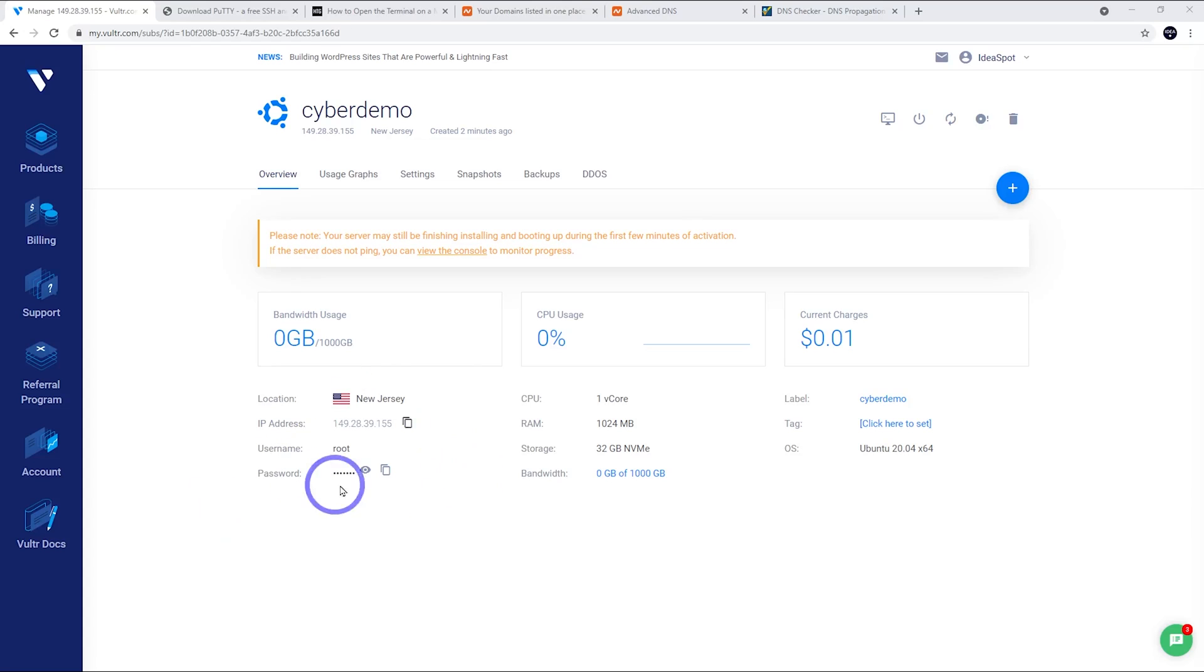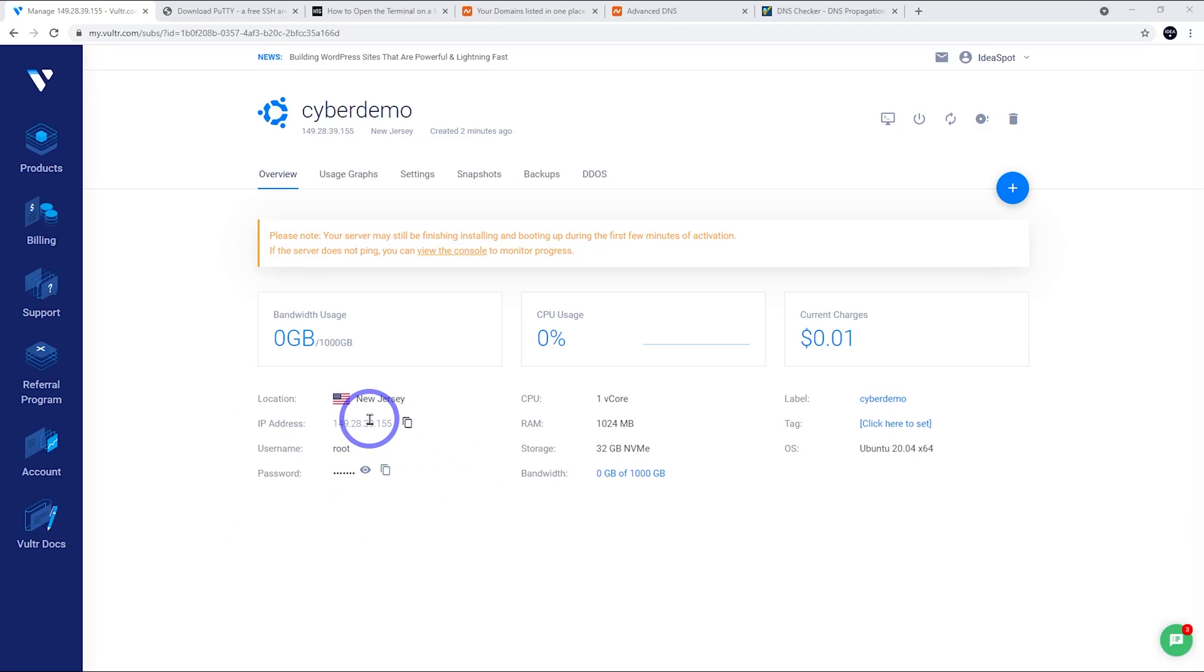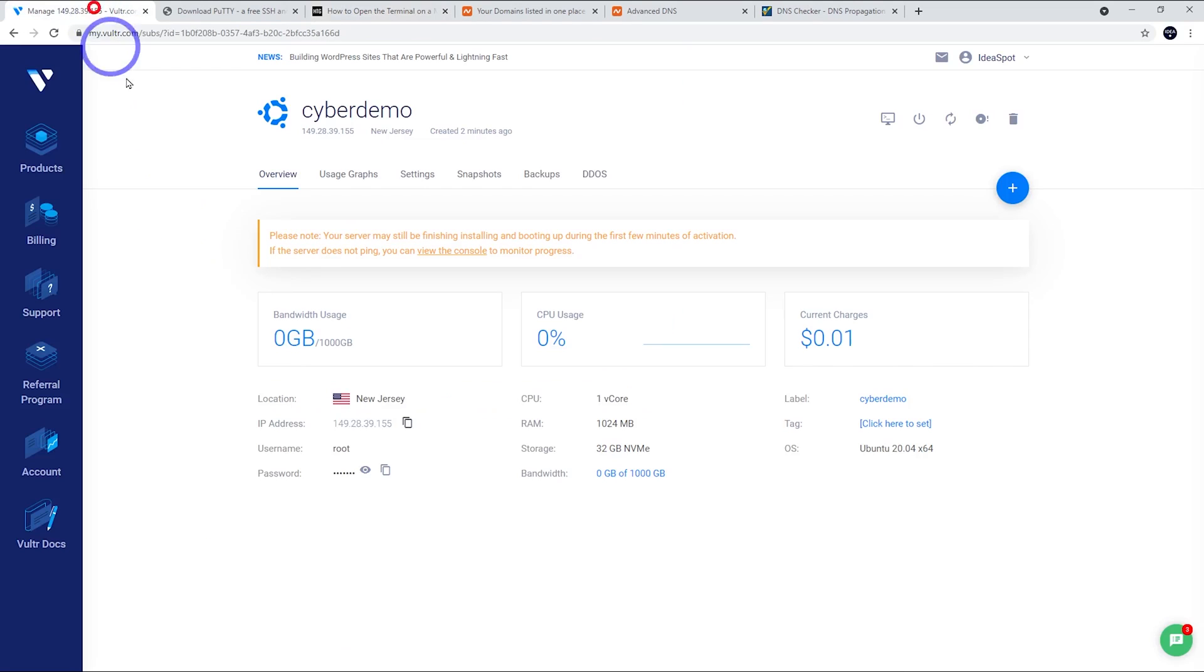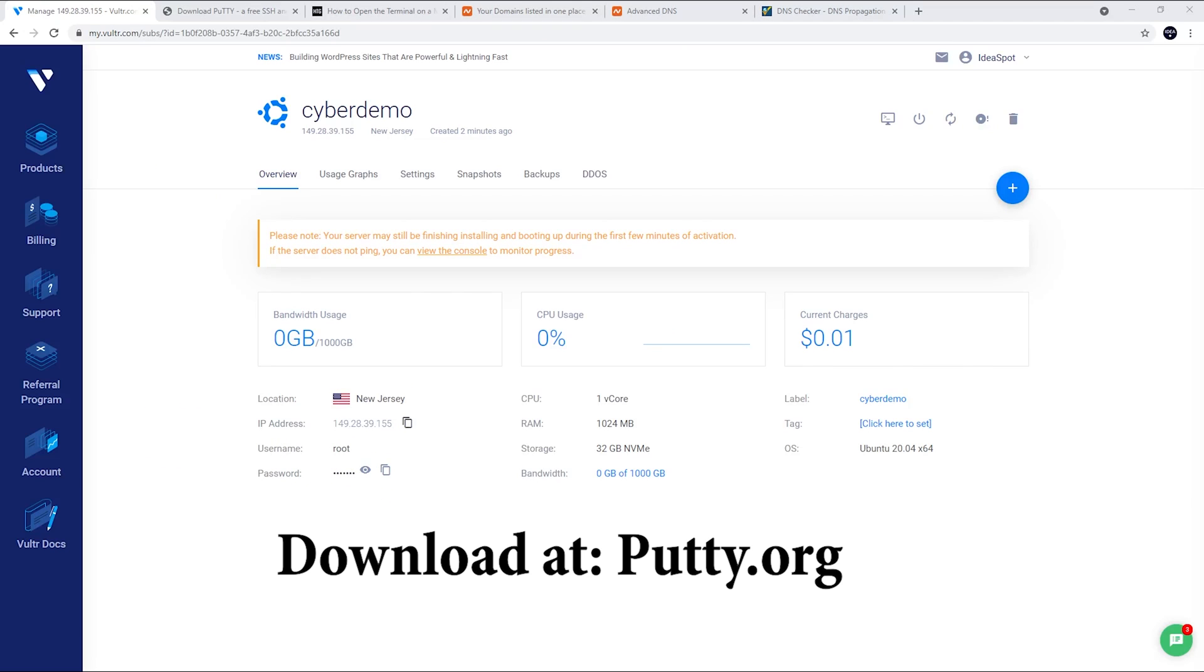Now we want to log into the command line for this server. We're going to log into this IP address. I'm using Windows, so I'm going to use Putty. If you're using a Mac, go ahead and use Terminal. Launch up that Terminal app. Either way is going to be fine, but we just need to get into that IP address using the root username and the password that they've given us here.